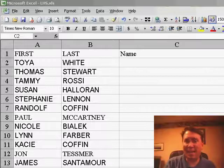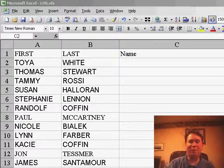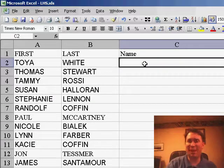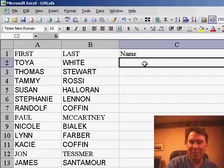Welcome back to the MrExcel netcast, I'm Bill Jelen. Today I have a better way to use paste special values, but let me set up the tip first of all.